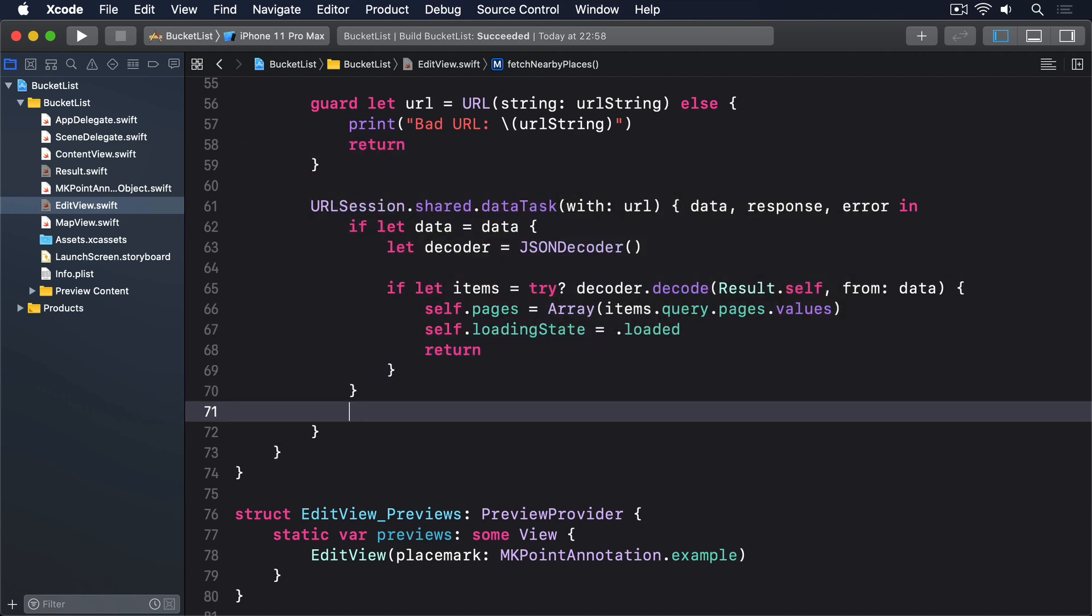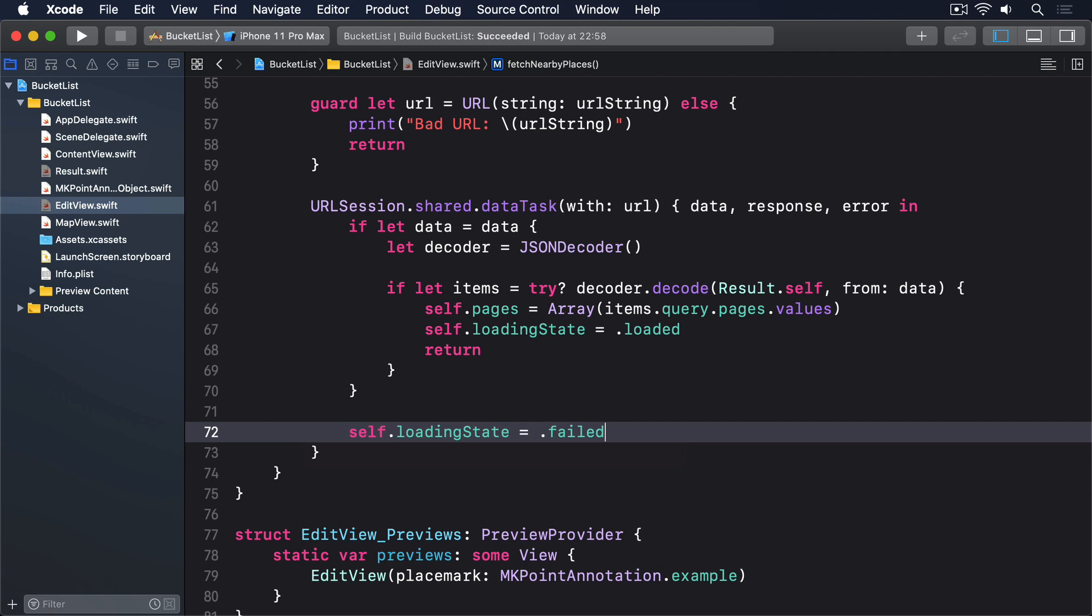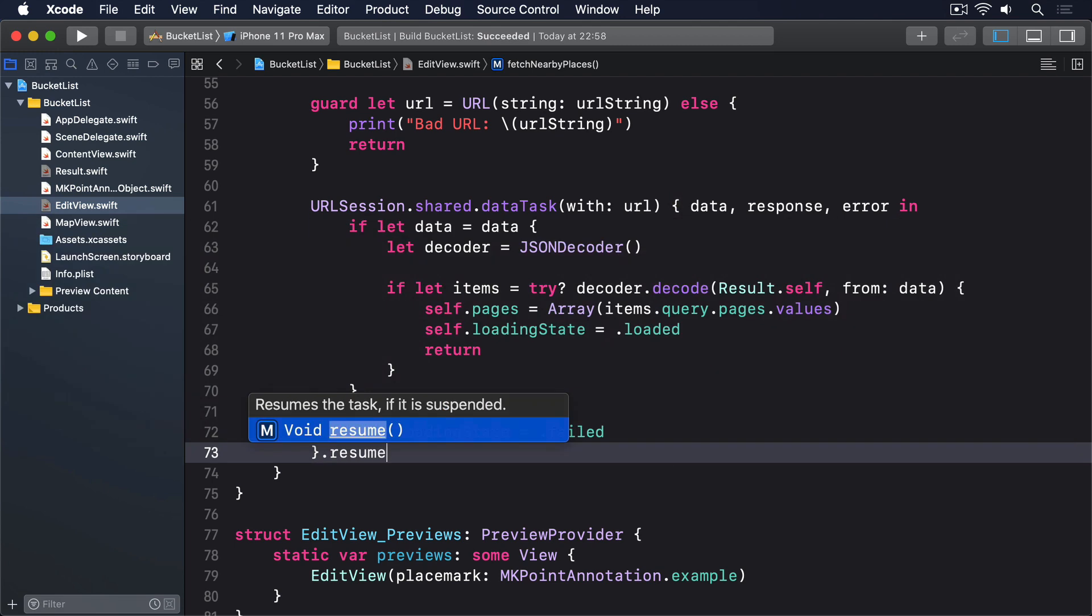But if we're still here, it means the request failed somehow. So I'll say self.loadingState equals .failed. And remember to add .resume to your data task, otherwise it'll never start.